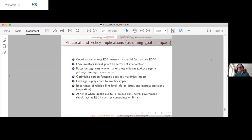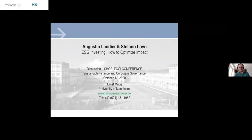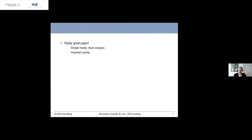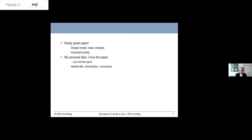The discussant from the University of Mannheim Business School opens: this is a really great paper — a simple model, everything solved in closed form, clean analysis, making a number of really important points. However, I have a difficult personal take. I really love the paper but I don't love the spin. I want the authors to rewrite the title, the introduction, and the conclusion. The key question asked in this paper is: what if the market fails, then we want to find an effective mechanism to address externalities in production? The government fails — Pigouvian taxes, regulation — so can investors fix it?